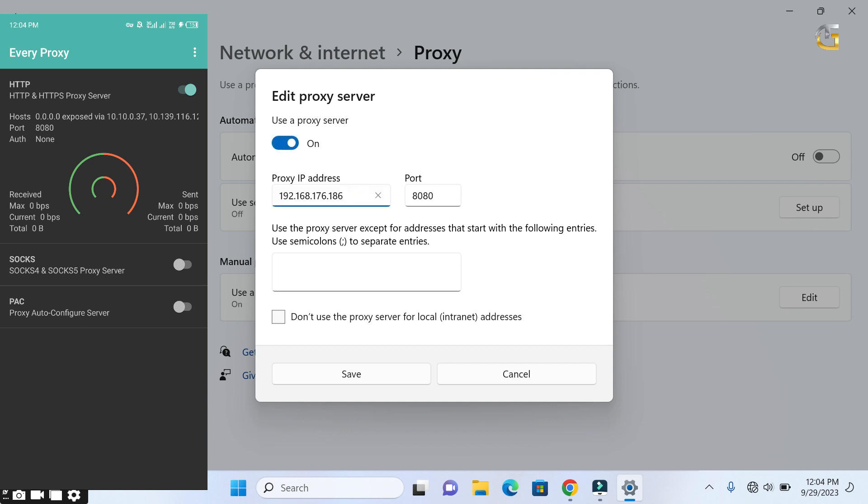In the proxy IP address, you have to use any of the hosts provided by the Every Proxy. You can select any one of your choice. Under port is 8080. Make sure to input the code correctly to avoid error, then you click on save.